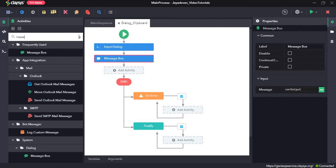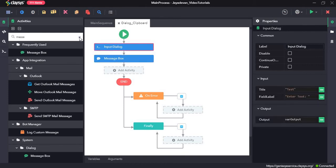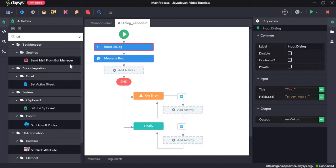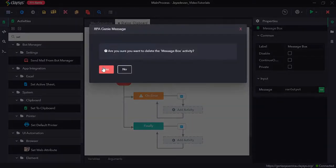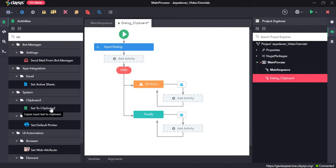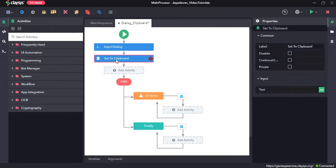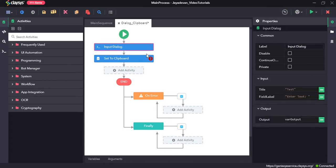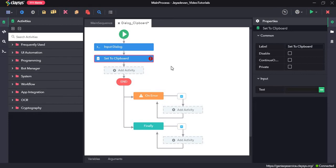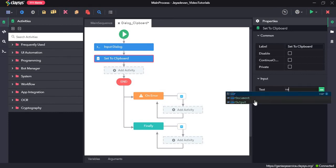Now we will use the set to clipboard activity. I will delete the previous activity and drag in the set to clipboard activity. The set to clipboard activity copies input text to the clipboard. Here, I want the output from the input dialogue activity — which is var output — to be set to the clipboard. So I will type in var output.